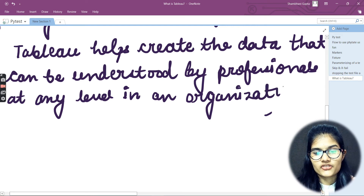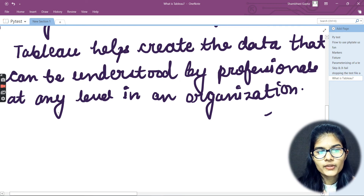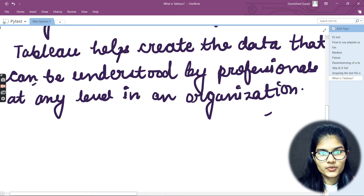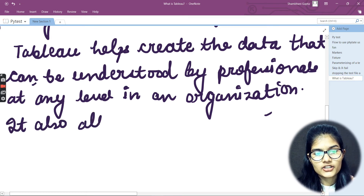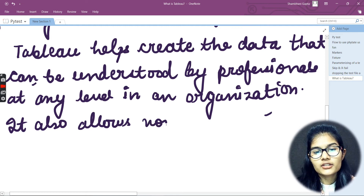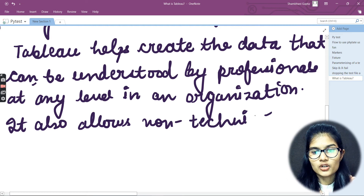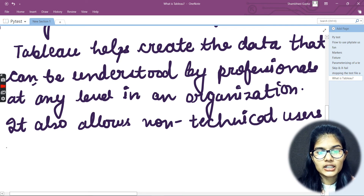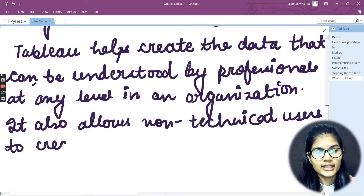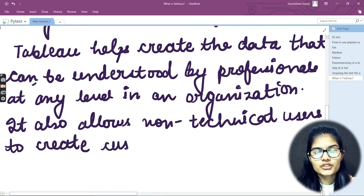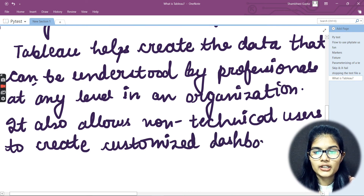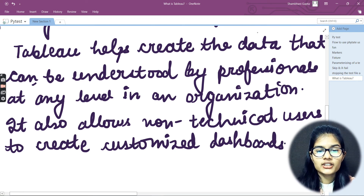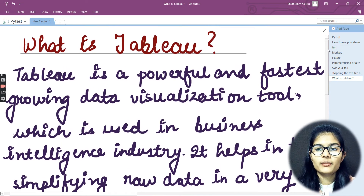It also allows non-technical users to create customized dashboards. Now let me explain this part of the definition in more detail.